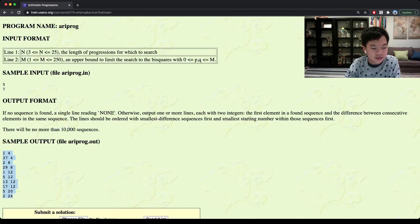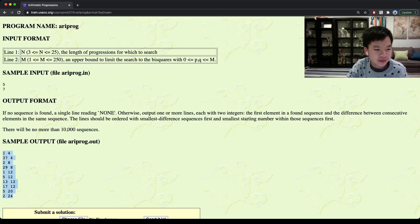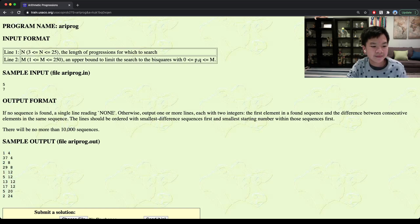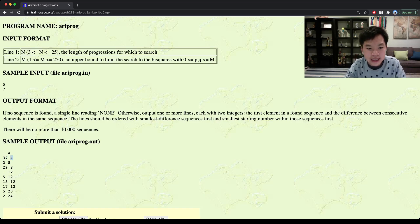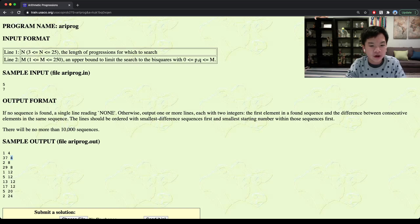Here are the progressions. For example, the starting element is 1 and the common difference is 4. Over here we have a starting element of 37 and a common difference of 4 as well. We're supposed to print these arithmetic progressions in order from the smallest difference to the largest difference.